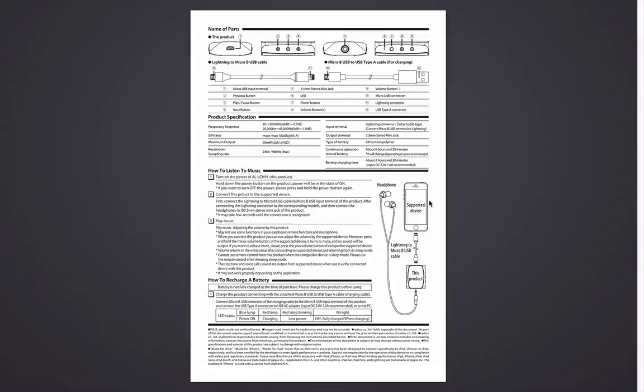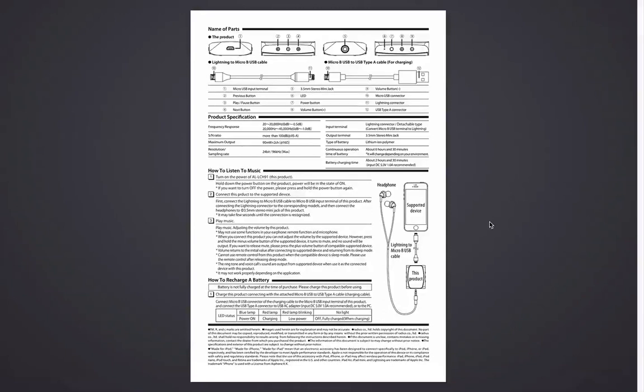Everyone, thank you for checking this manual introduction to the AL LCH 91 DAC by Radius Japan. Stay tuned for more from Dimitri. Best wishes from Japan. Cheers.